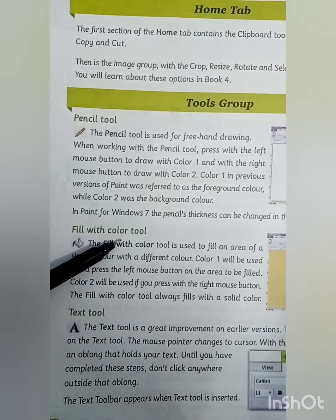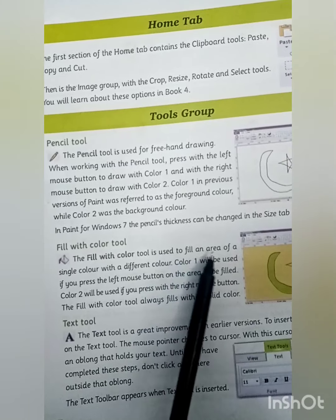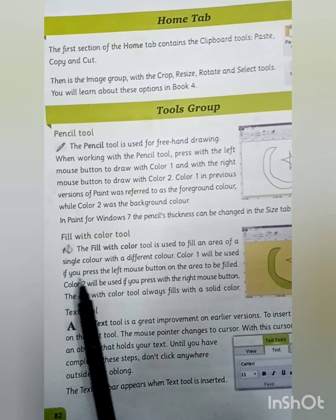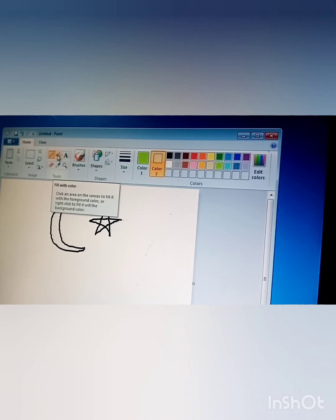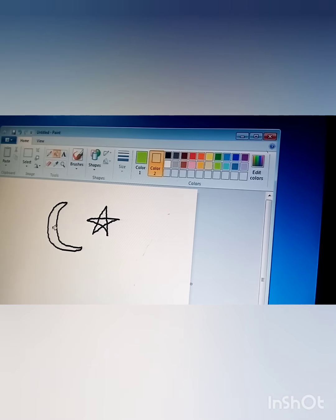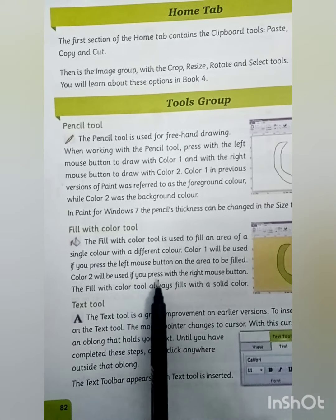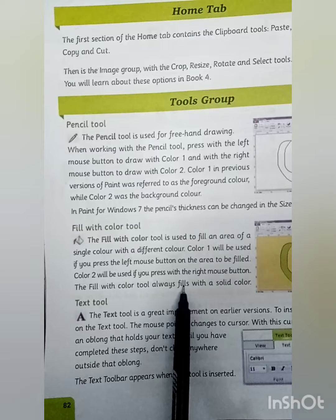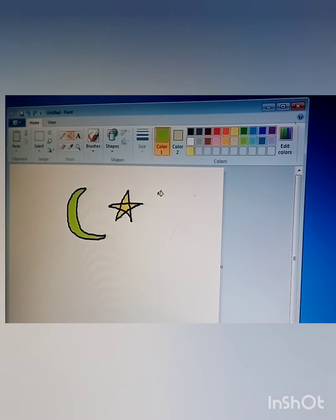Our next tool is the Fill with Color Tool. The Fill with Color Tool is used to fill an area of a single color with a different color. Color 1 will be used if you press the left mouse button on the area to be filled. Select the Fill with Color tool, select the color, and then press the left mouse button to color your drawing. The Fill with Color Tool always fills with a solid color. To use Color 2 for the background, press the right mouse button.